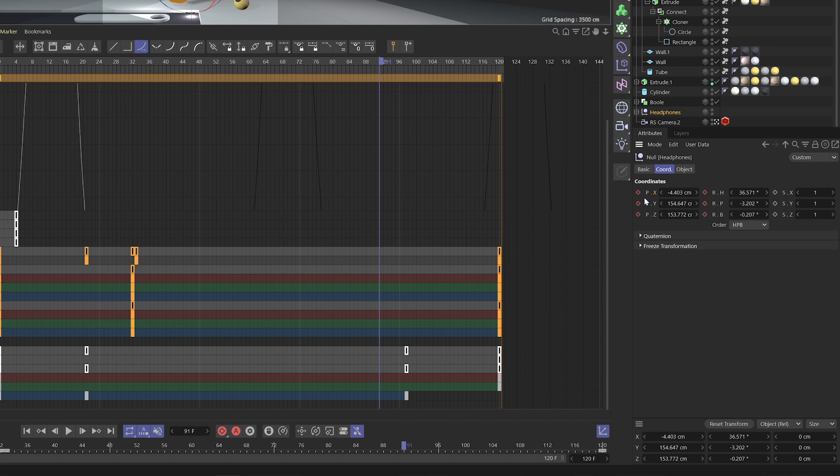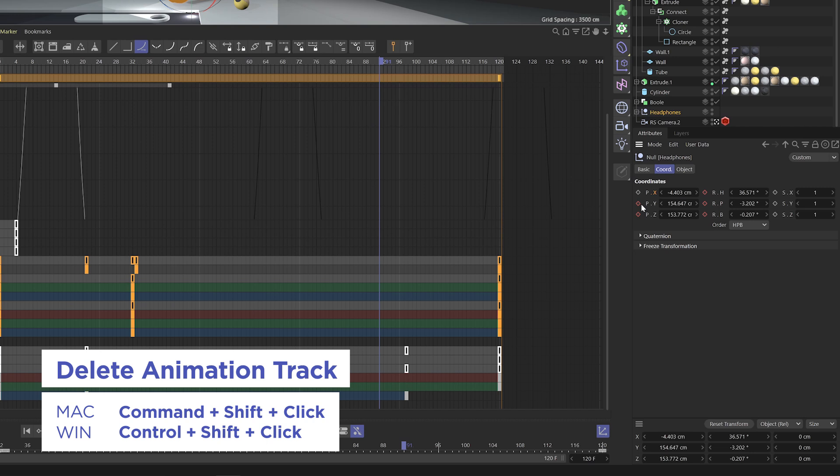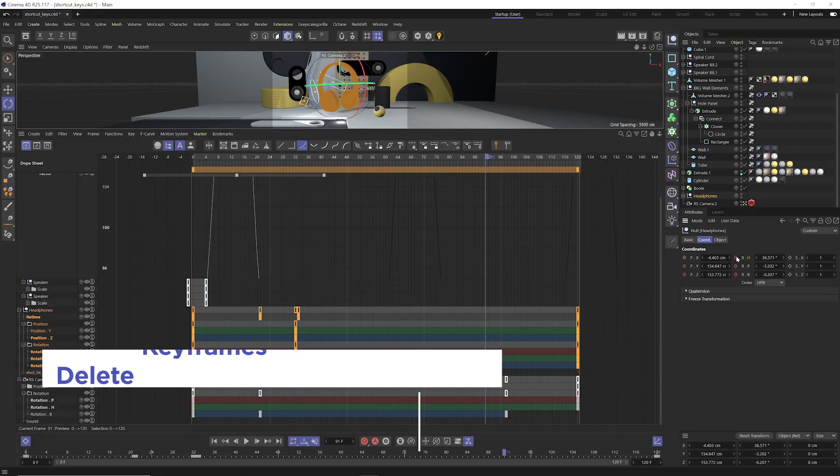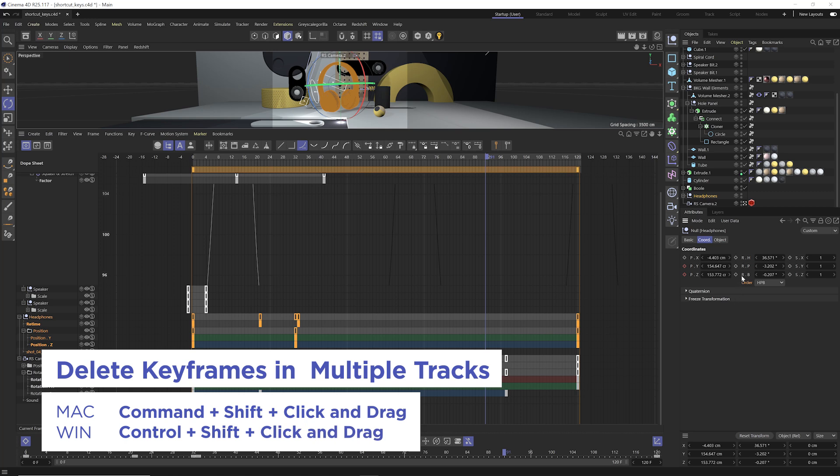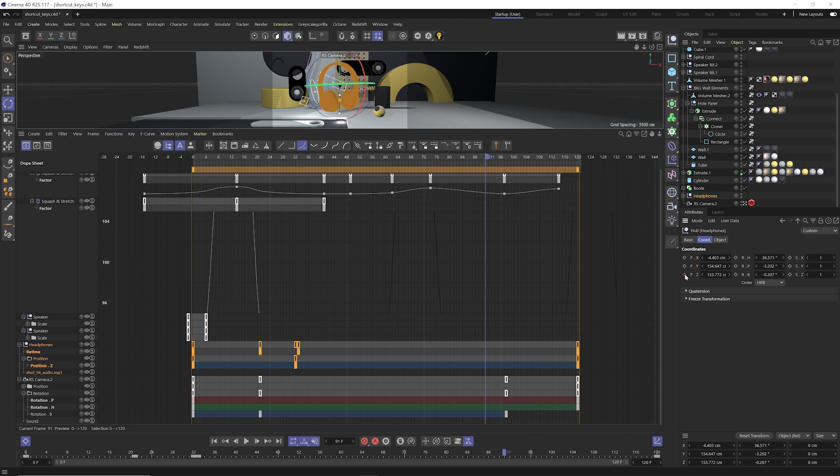And that shortcut key is command and control shift and click, and that will remove those animation tracks. You can also hold the command and control key down shift and click and drag down and paint down to remove keyframes in multiple tracks. So very easy way to remove animation tracks using command and control shift and clicking.